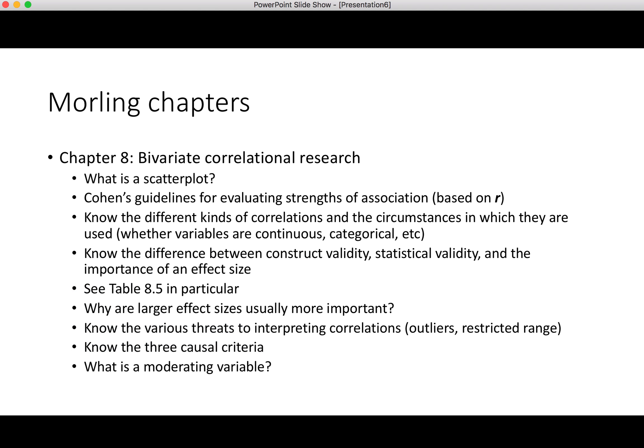Let's start with chapter 8 for Morling — the chapter on bivariate correlational research. What I'm going to do is put down onto the slide a lot of questions you should be asking yourself. These are the kinds of questions that could show up in the short answer section. You should also be looking at the definitions of terms and concepts provided under the resources heading on the Canvas site for study resources for the final.